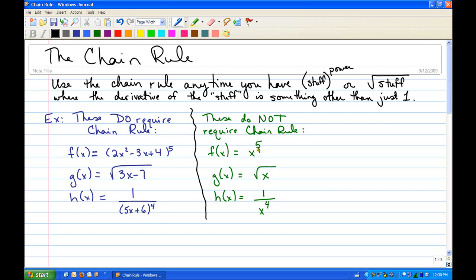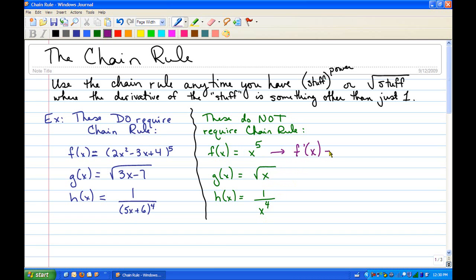Whereas for these, what's raised to the power is just x — the derivative of x is 1, derivative of x here is 1, derivative of x here is 1 — so these do not require the chain rule. We just use the derivative rules we previously learned to find these derivatives, and hopefully at this point you can do this pretty easily. This one would be 5x^4.